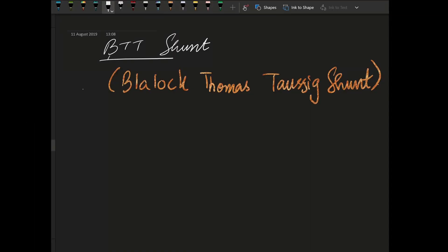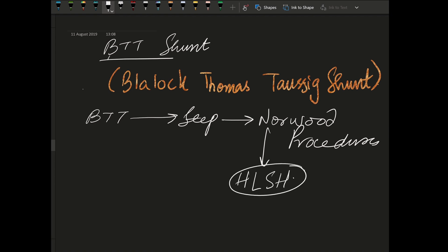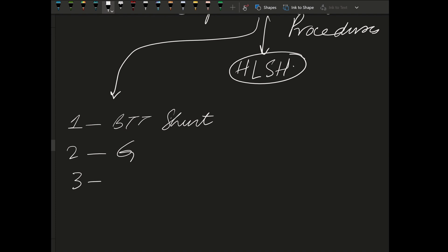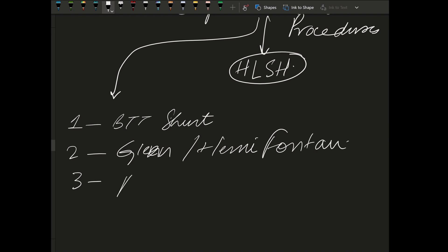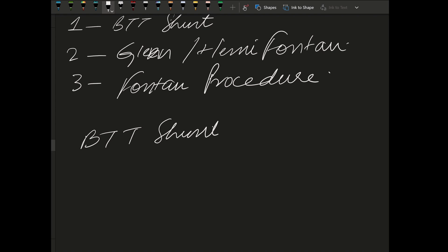Hello, today we are going to talk about the BTT shunt section. This BTT shunt is a step of the Norwood procedure. The Norwood procedure is used for hypoplastic left-sided heart, and the other two steps involved in the Norwood procedure are the Glenn procedure and the Fontan procedure.